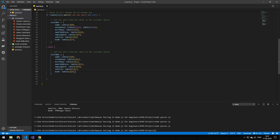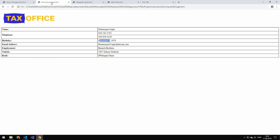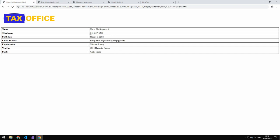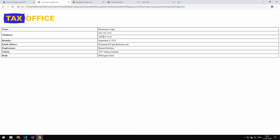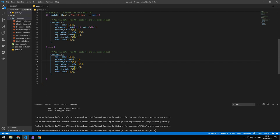For format one, it's a bit different because we only have one phone number. That means what is the phone number in format two is actually the birthday in format one. In format two the birthday is at index one, two, three; in format one that same index is now the phone number. We continue extracting values the same way — format two ends at index seven while format one ends at index six. There might be other ways to handle these two formats, but this is the approach I chose.